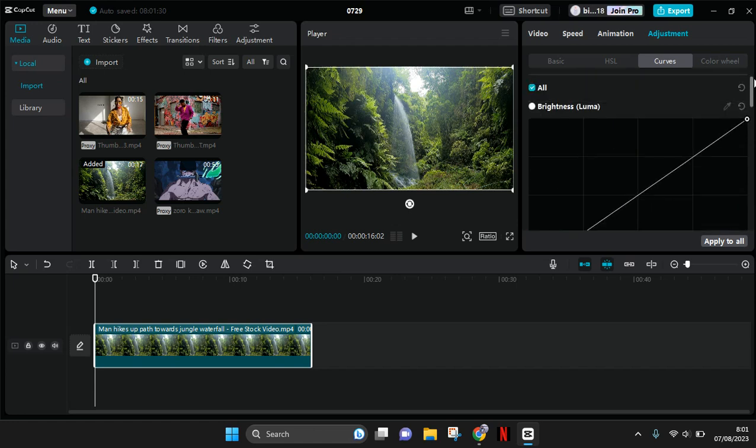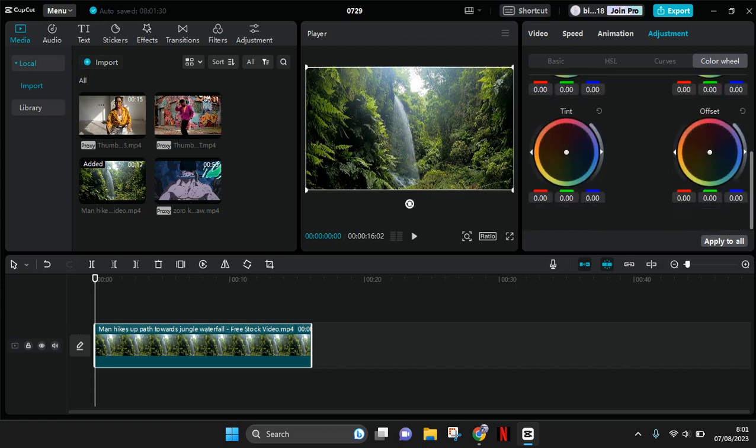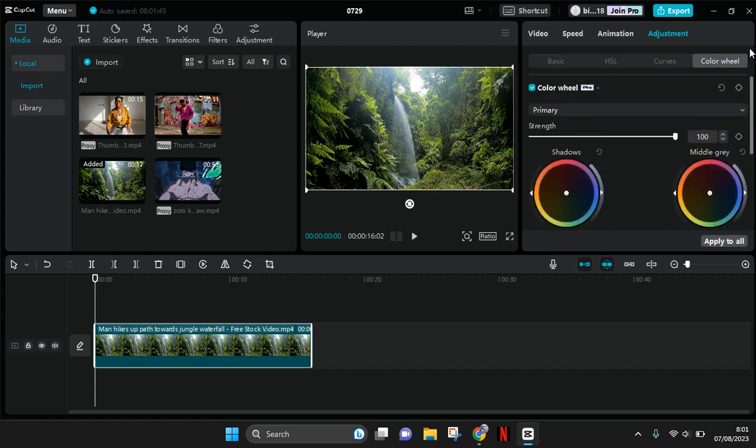And also there is a color wheel like this. But this feature can only be used on the pro CapCut, so if you want to add your own customized LUT.